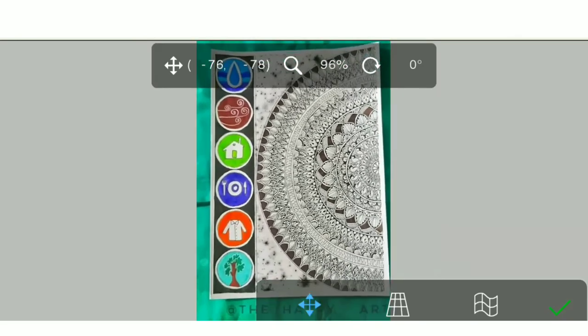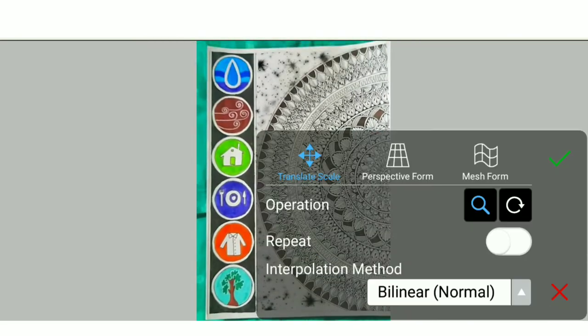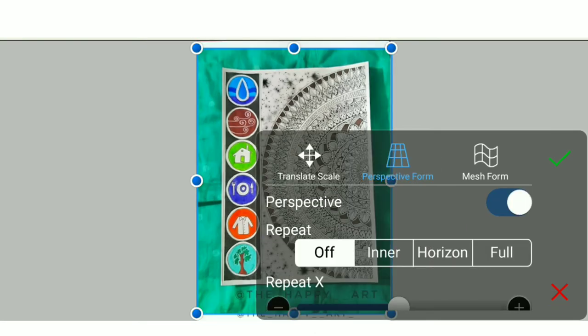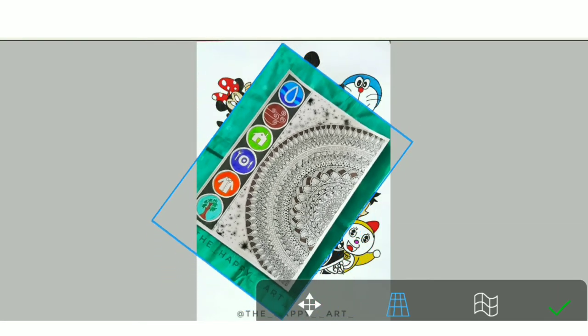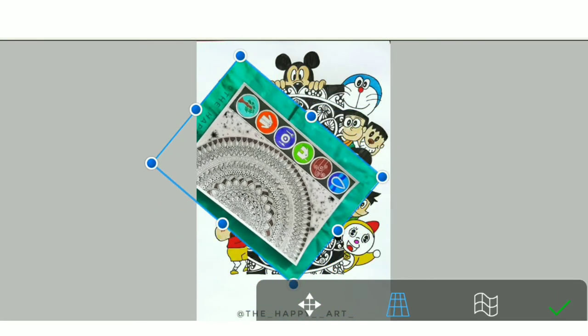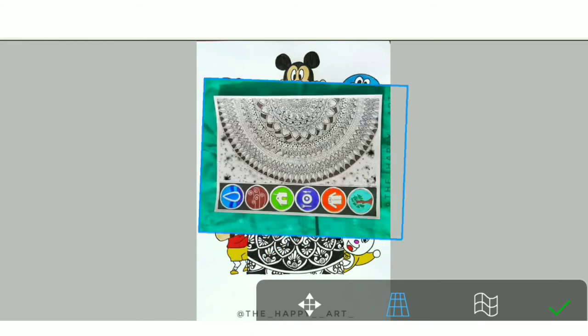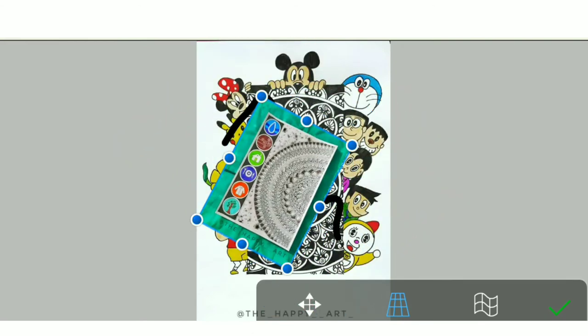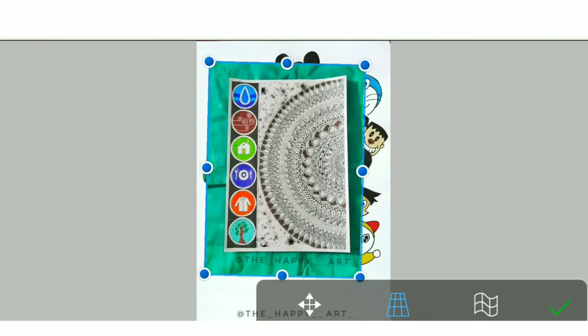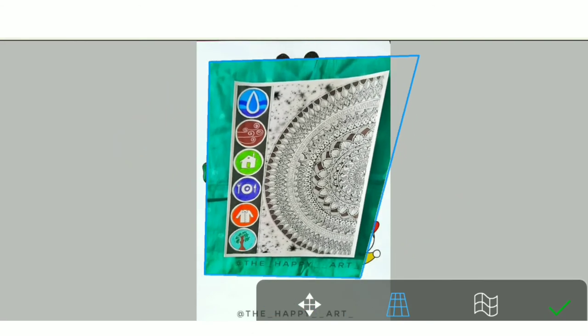Like this, and from the perspective transform option you can rotate the image like this or you can change its perspective angle.